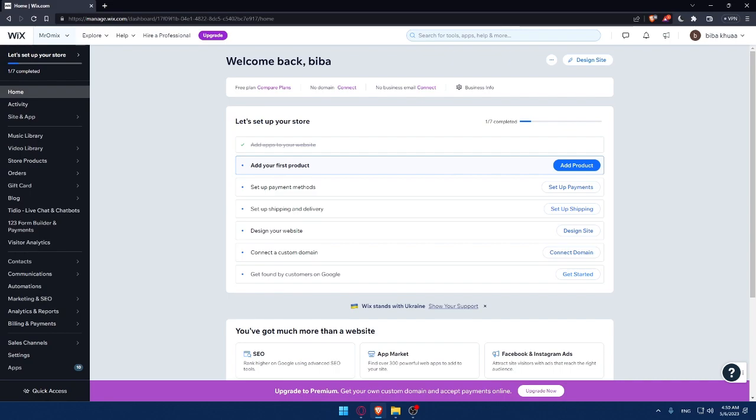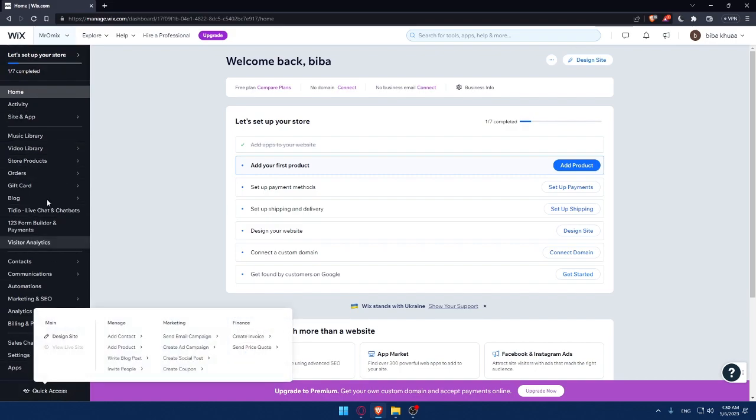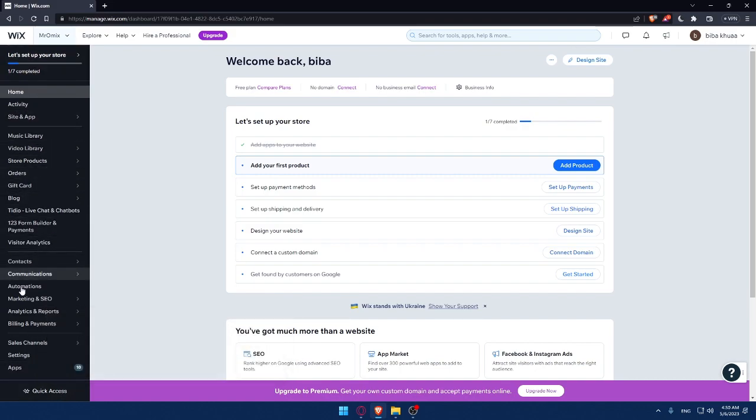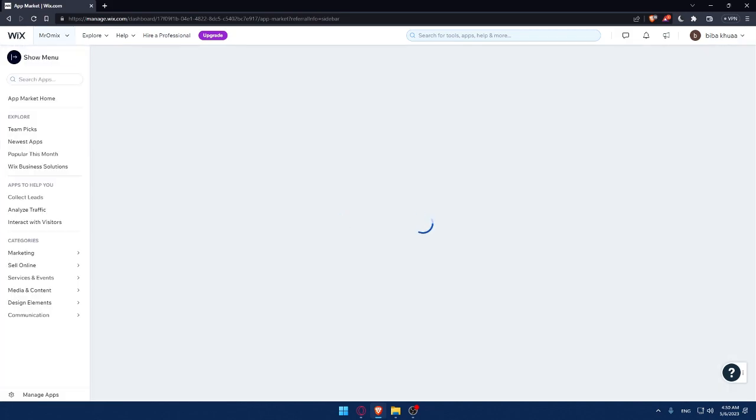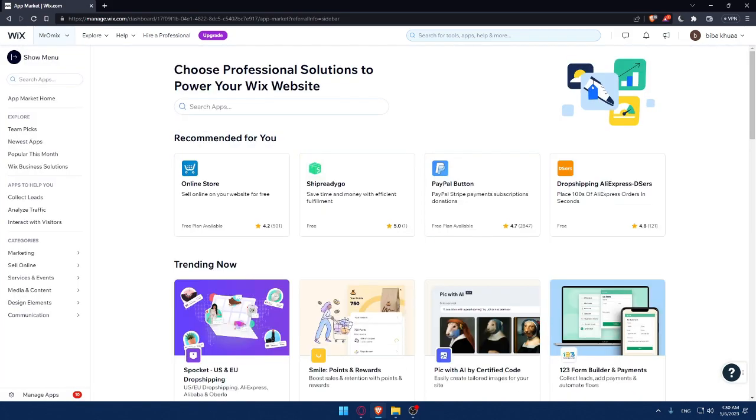So first, if we want to add pricing plans to our Wix website, we will use an app. We'll simply have to go to this list panel, go to the last option apps and click on it. And that will take us to the app market of Wix website.